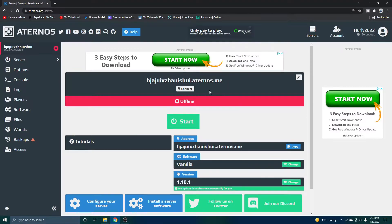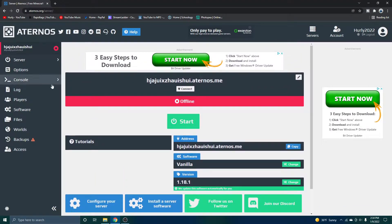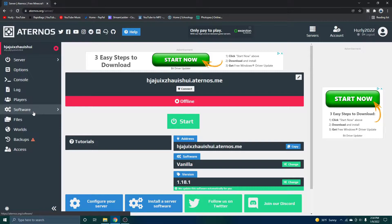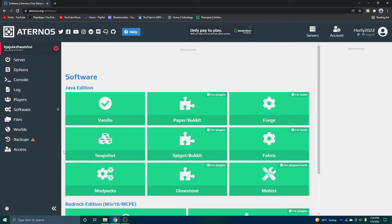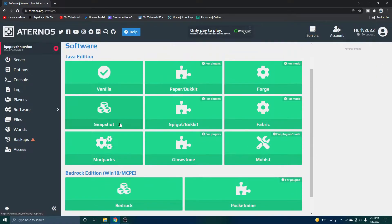All right. So now you're in the control panel of your server. So what you're going to want to do first is go into software. And this is what you're actually going to install on your server to get it working.